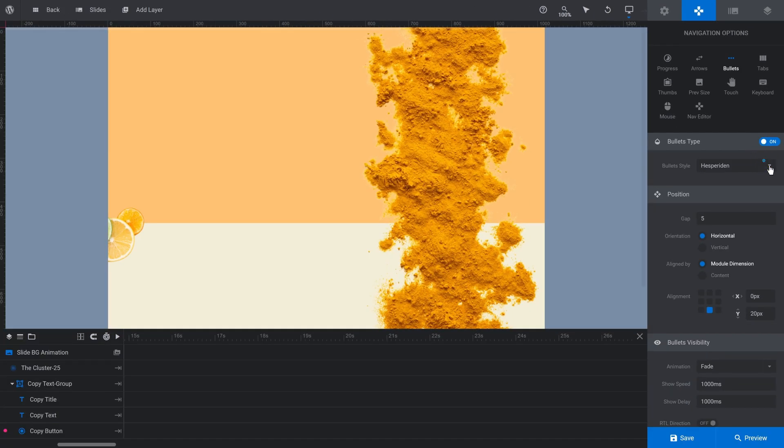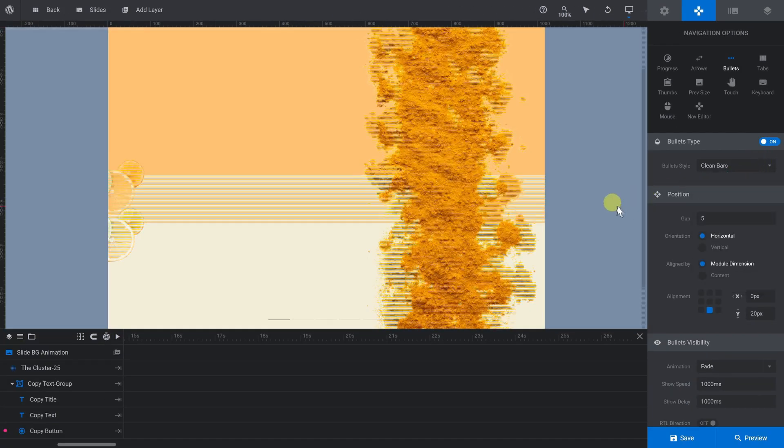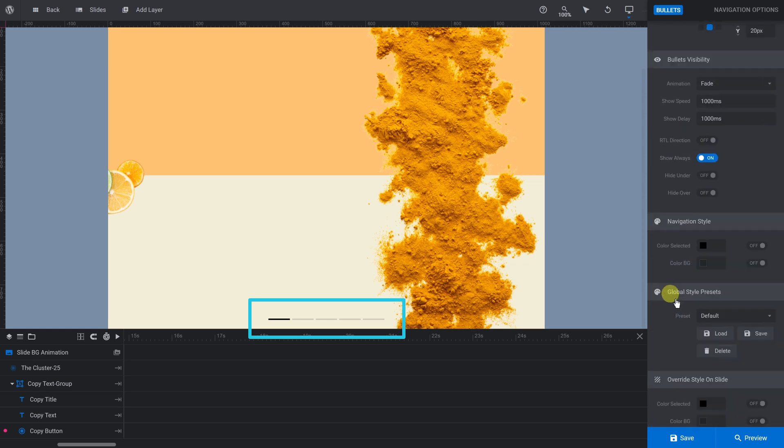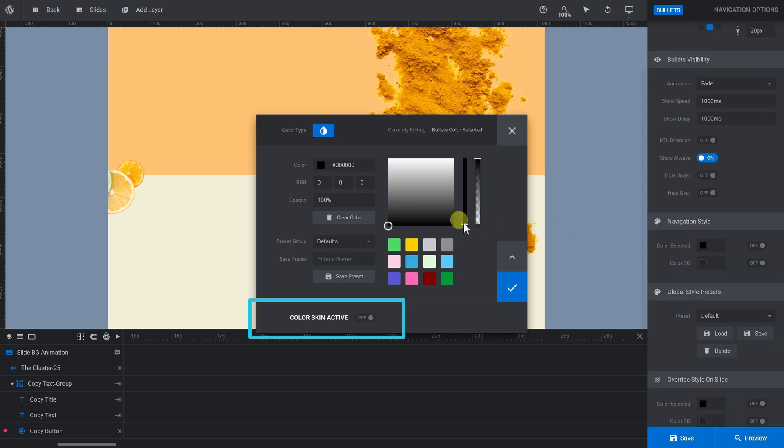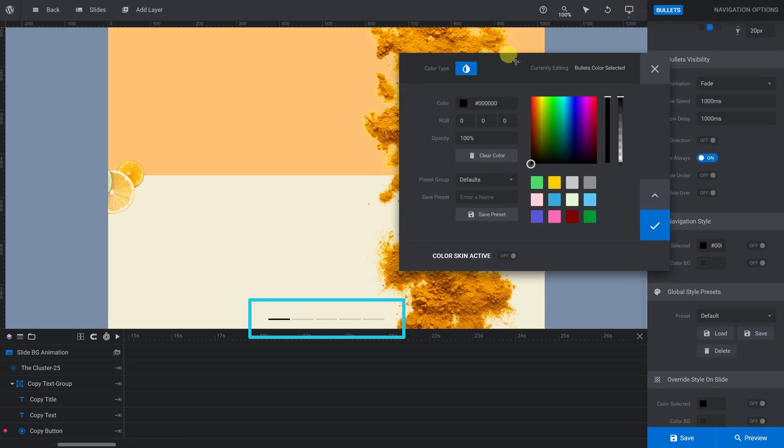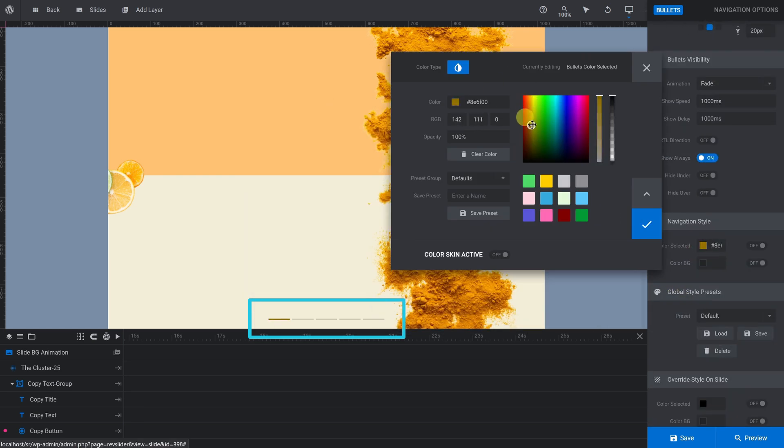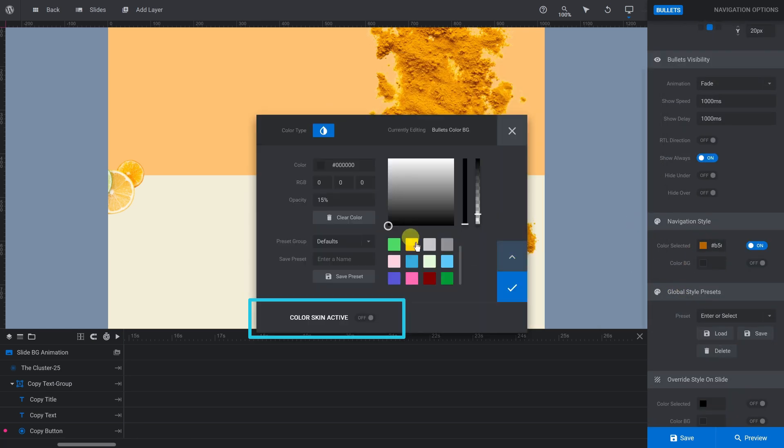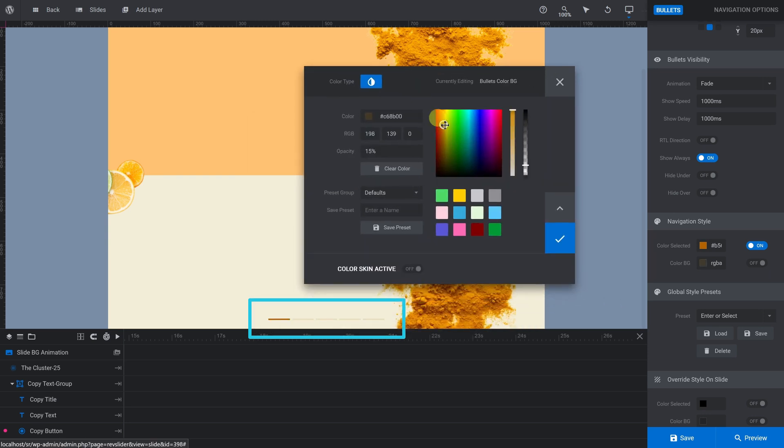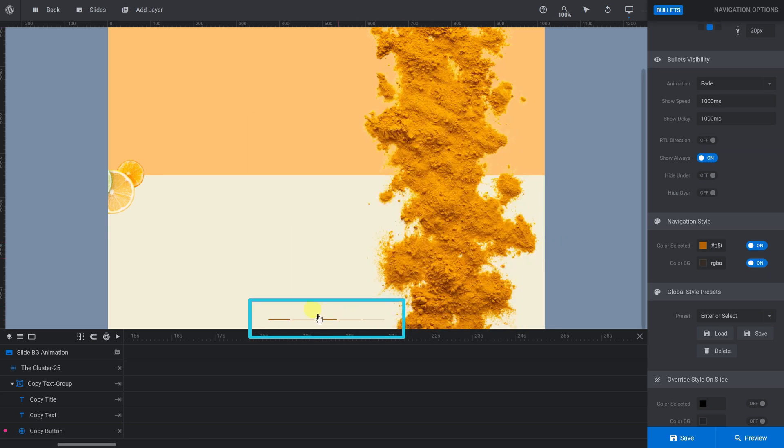Pick your preferred bullet style and then customize your choice using the available settings below. We'll keep it simple here by making just a few color changes. Save and preview.